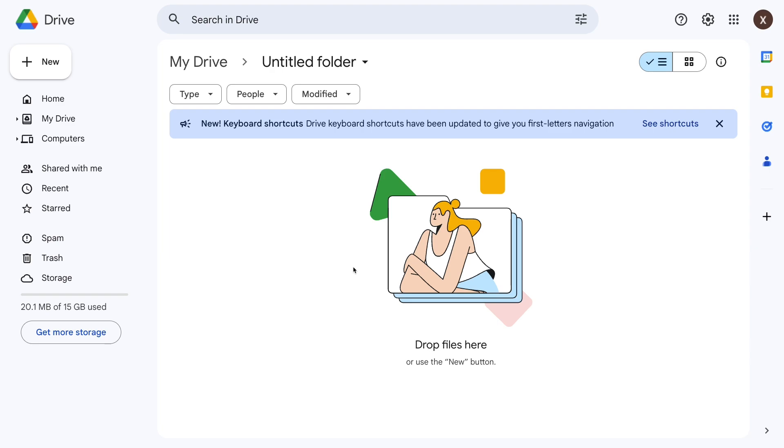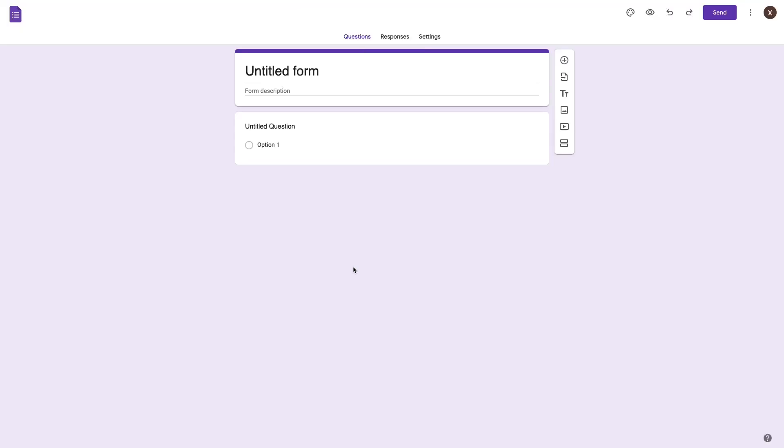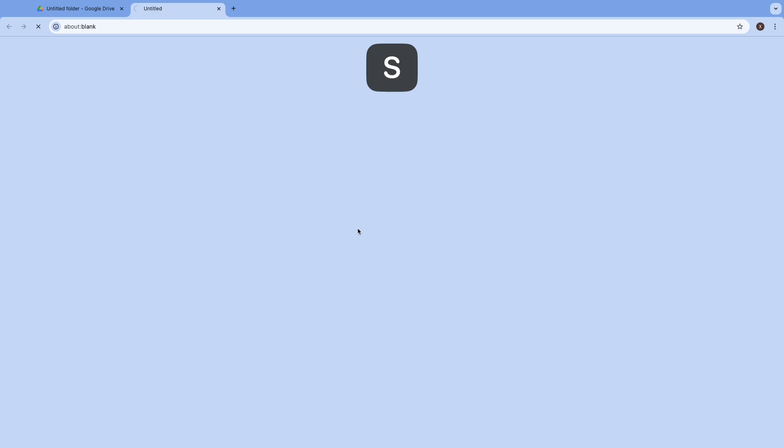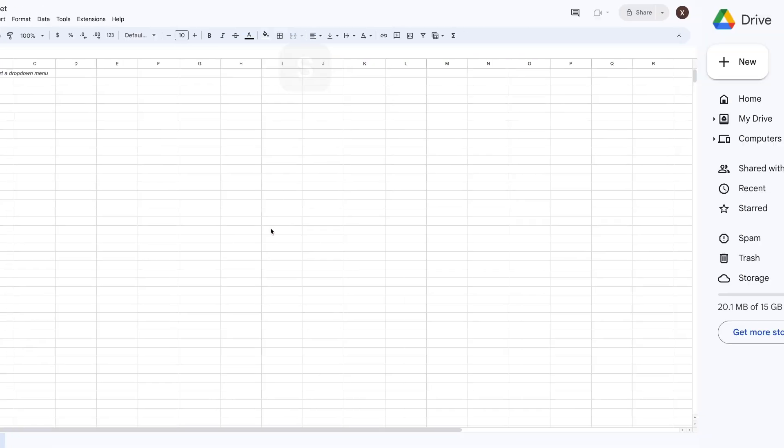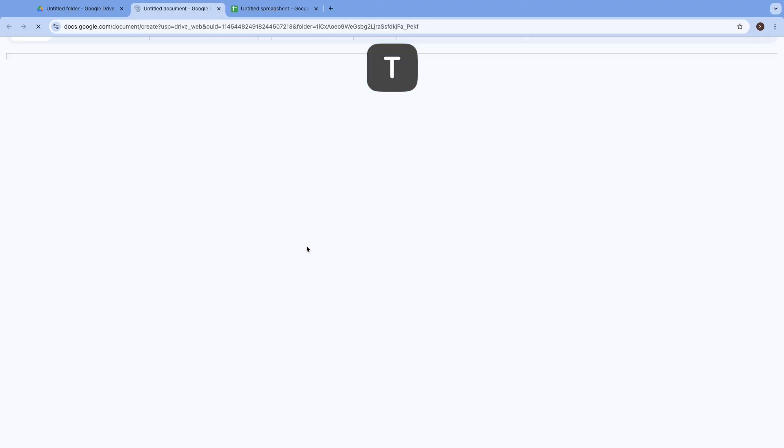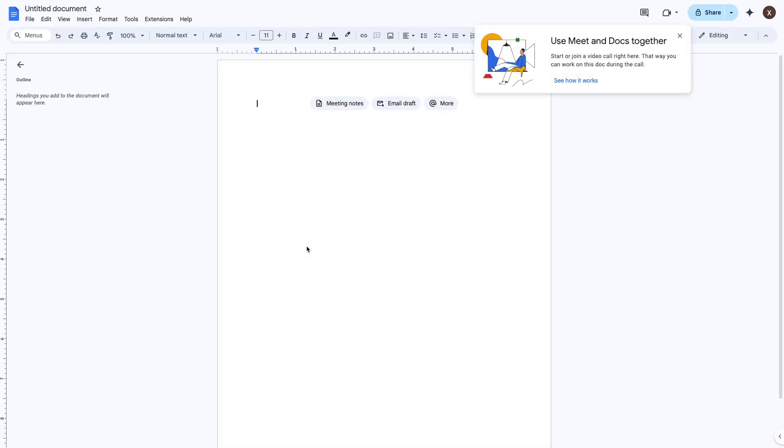You can also do the same thing but with O to make a new form. It's the same with S for sheets, and the same again with T for a document.